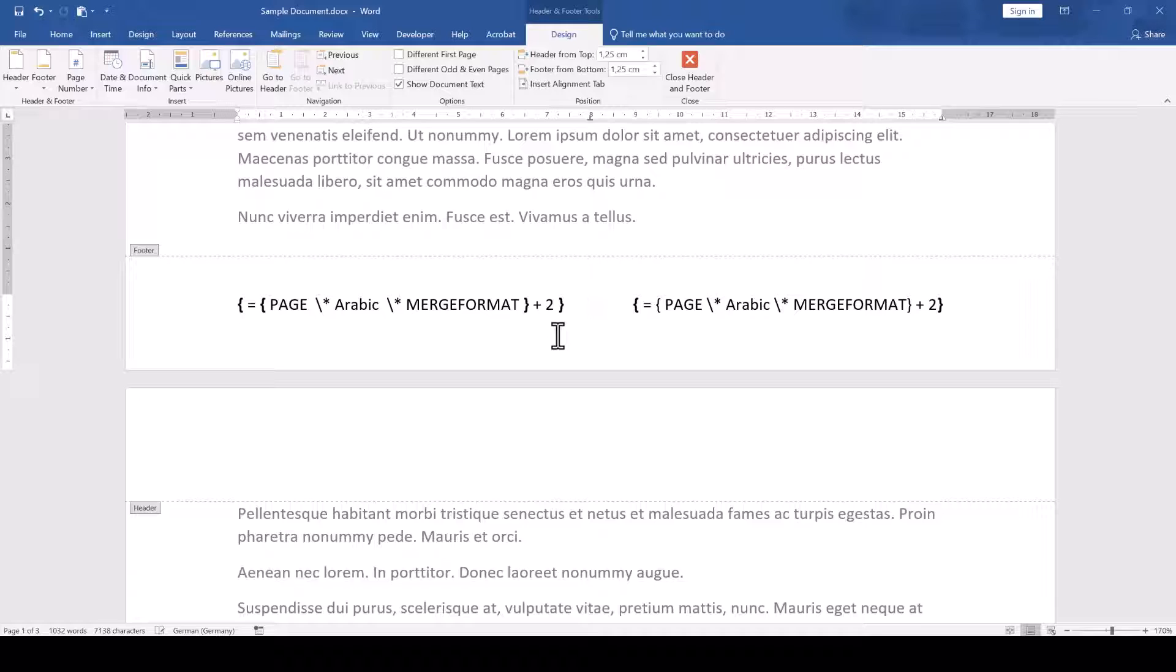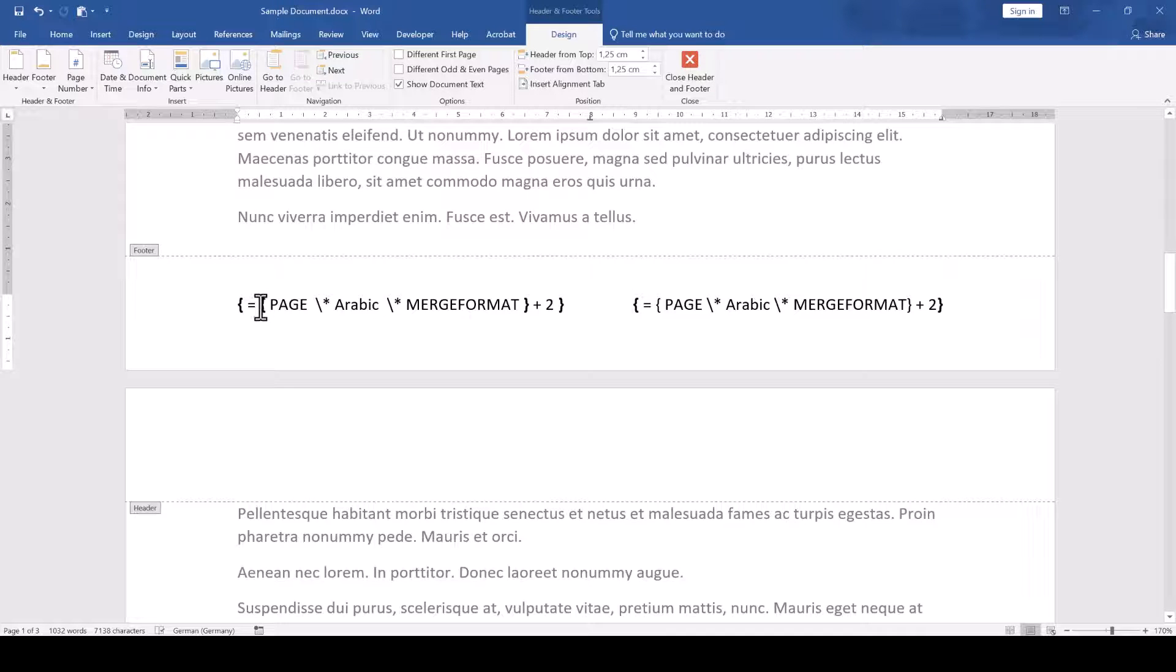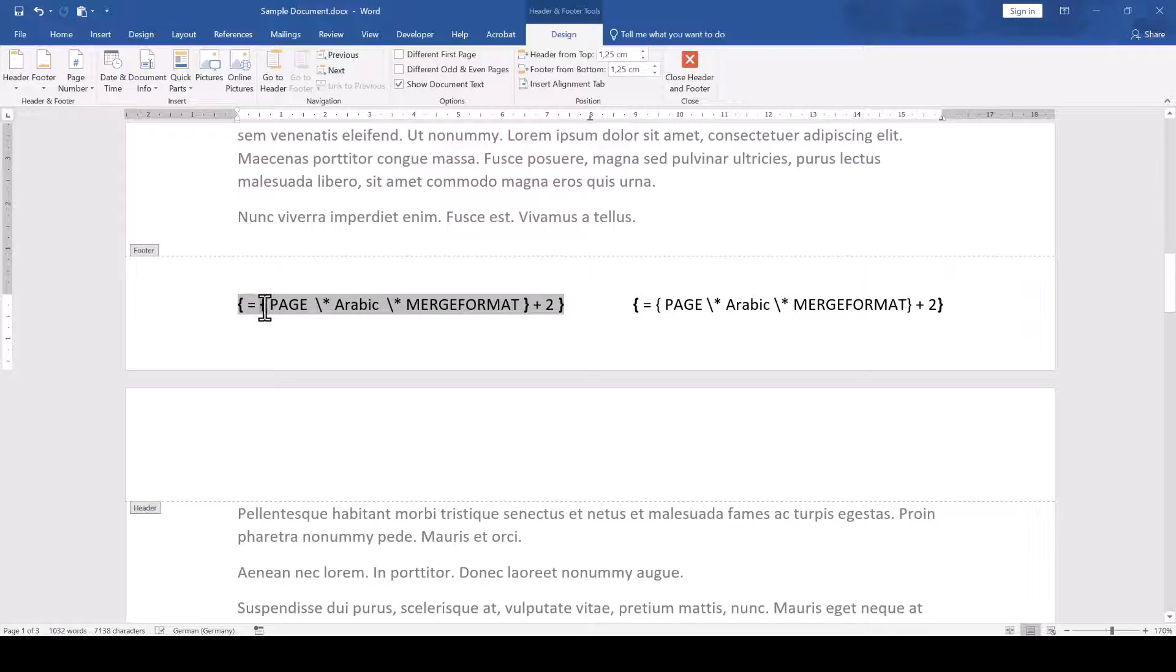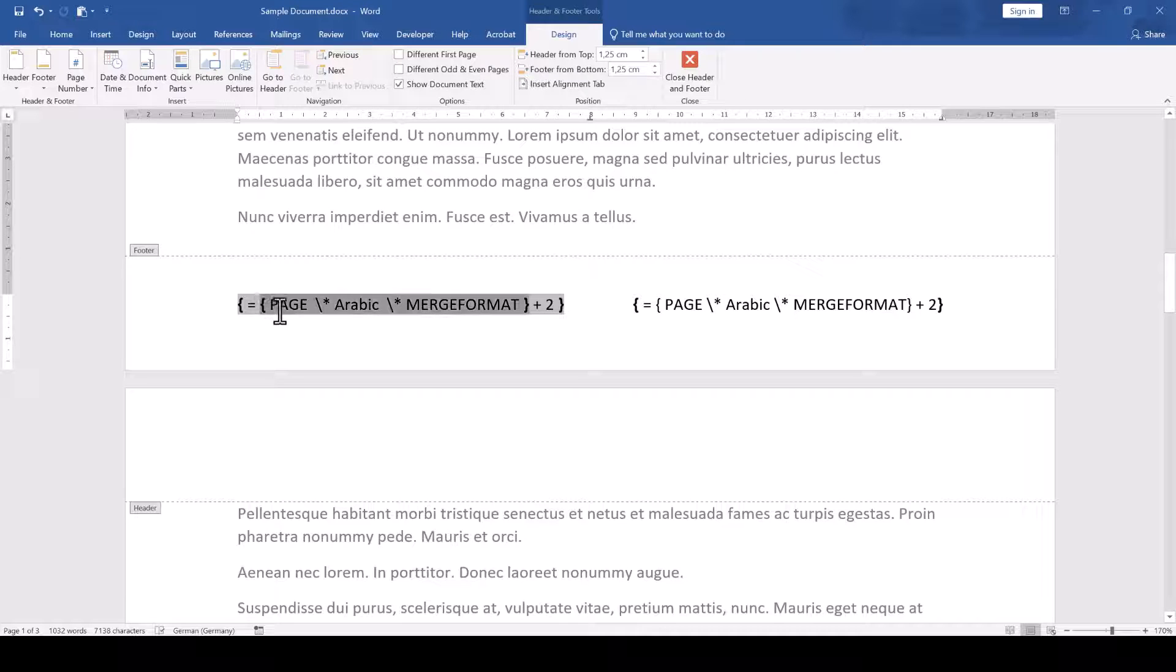So how can we find out which curly brackets have been inserted correctly and which ones we need to update? If we select a curly bracket and Word automatically selects all the content of the field and also the closing bracket, then everything is set up correctly.